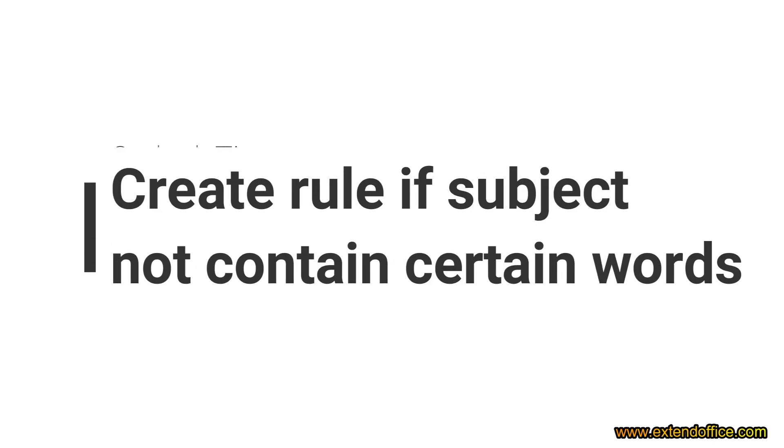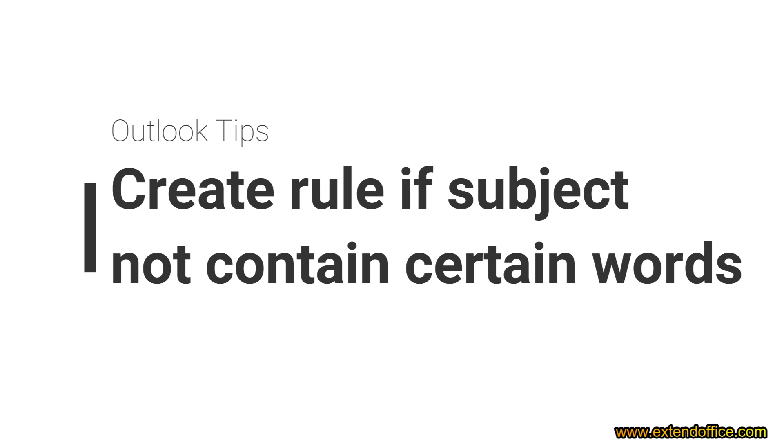Creating rules in Outlook based on subject keywords is straightforward. But what if you need a rule for emails that do not contain certain keywords in the subject line? This video will show you two easy solutions to manage such scenarios efficiently.